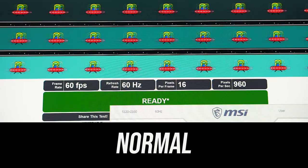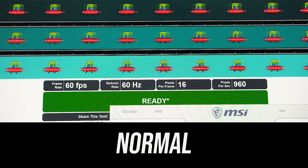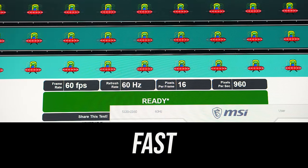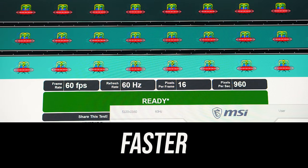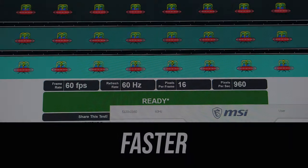Ghosting isn't something I am personally sensitive to, but you can see the differences between normal, fast and fastest modes here.